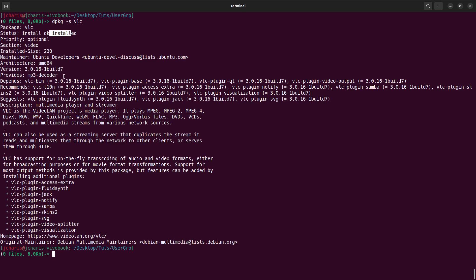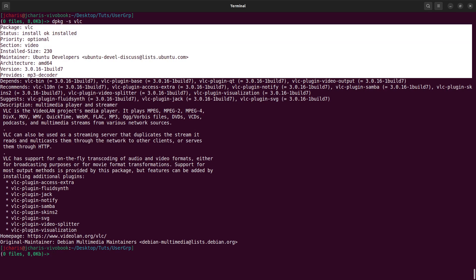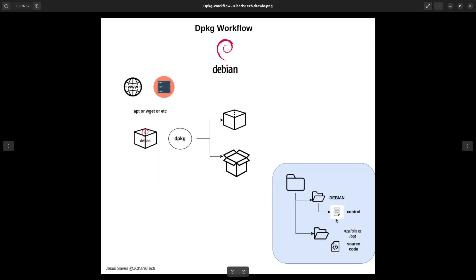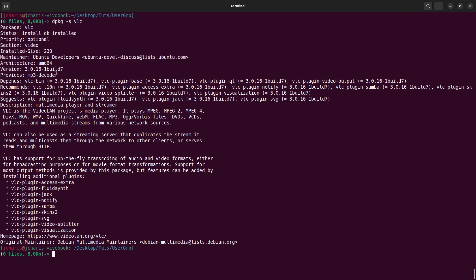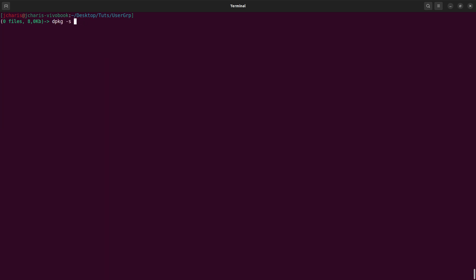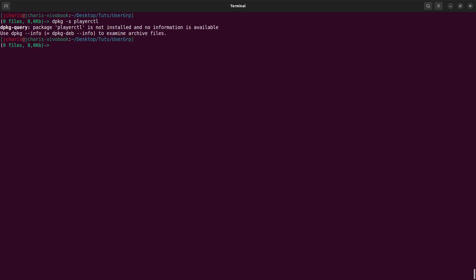It's going to give you information from the control file — that metadata is what dpkg or apt reads when searching. Let's try another one: playerctl. playerctl is not installed on our system. That is very important — so that's how to search for a package using dpkg -s (status).